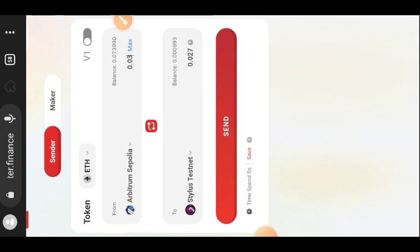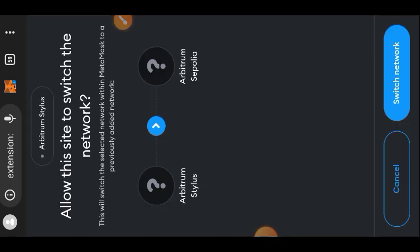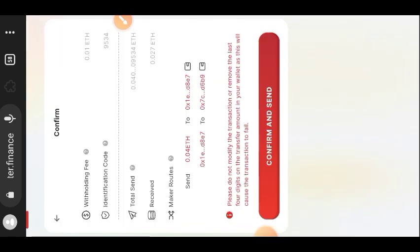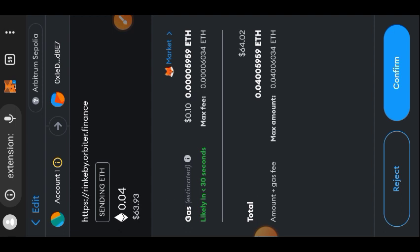I entered 0.03 and then tapped on Send. Because I am sending from Arbitrum Sepolia I had to switch back to the Arbitrum Sepolia network, then tap Confirm, then Send again, and tap Confirm.